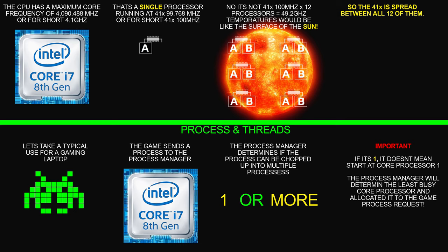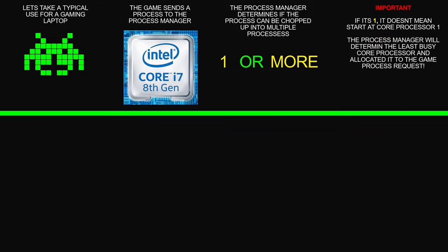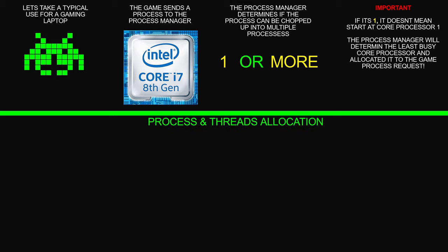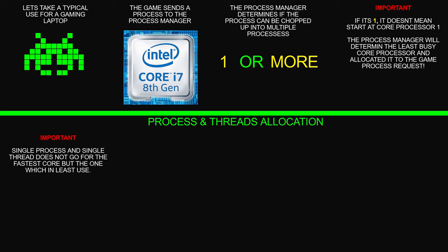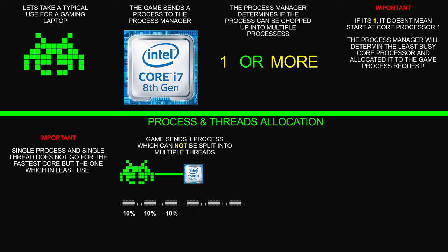Let's go through process and thread allocation. As I said before, a single process and single thread does not go for the fastest core but for the one which is least in use. And this is your example here. So the game sends a process which cannot be split into multiple threads. The CPU process manager says, oh, core number four is only running at five percent, let's choose that one. And as you can see, that one's multiplied at 30 times, so you're only going to be running at 30 times and not 41.